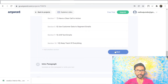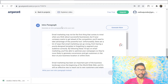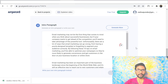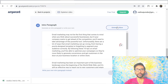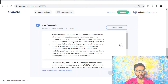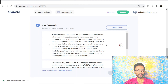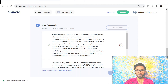Here you can see the paragraph has been created — the initial introduction paragraph is created by the AnyWord AI software. You can choose from the options or generate more. For example: 'Email marketing may not be the first thing that comes to mind when you think about a successful business, but if your company wants to get ahead of the competition, you'll need to take advantage of this powerful tool.' I found the first one works for me, so I'll choose it and click Next.